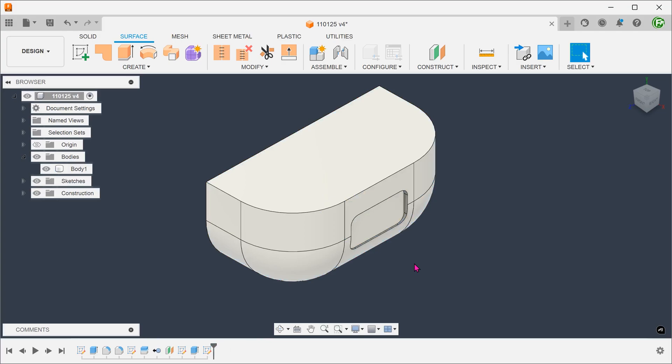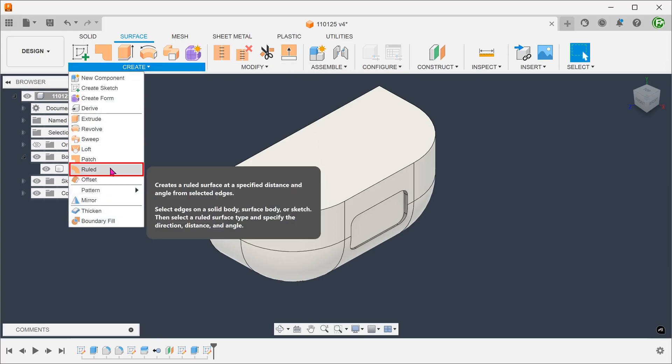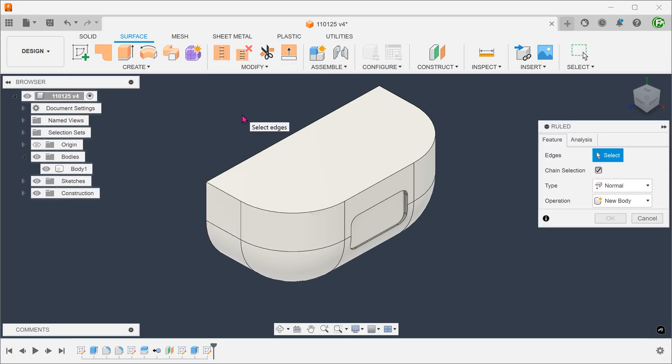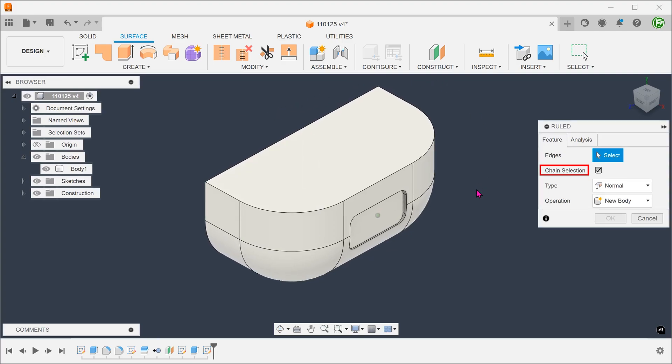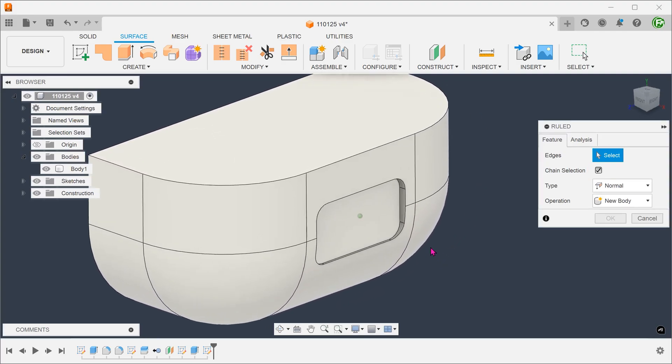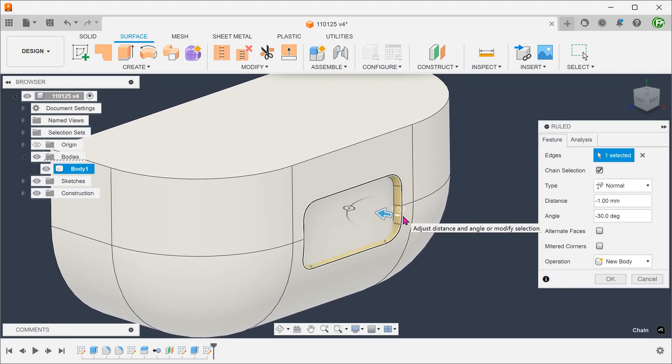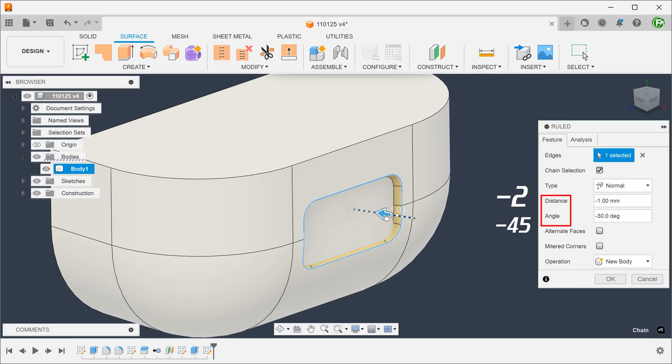An alternative to the loft is the root command. With this command, we do not need to create a second profile for lofting. Go to create, root. Make sure that the chain selection option is checked. Select this chain of edges. Adjust the distance and angle.